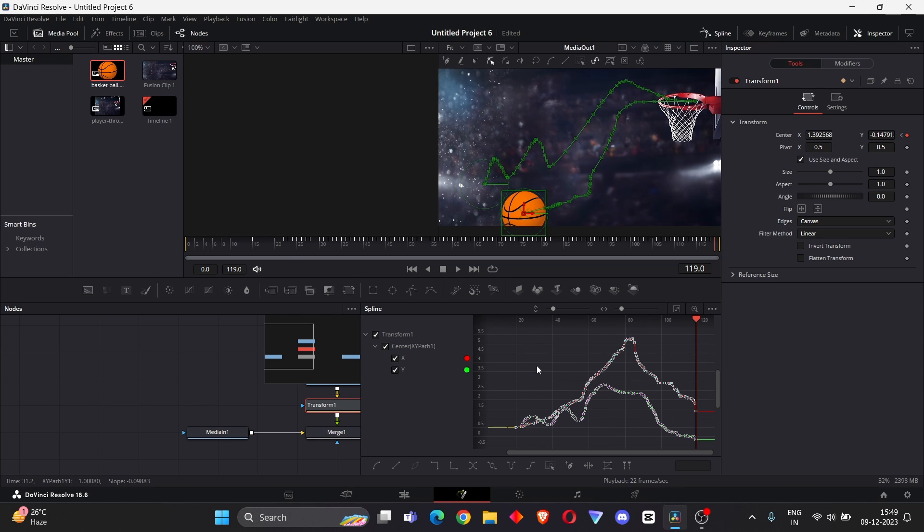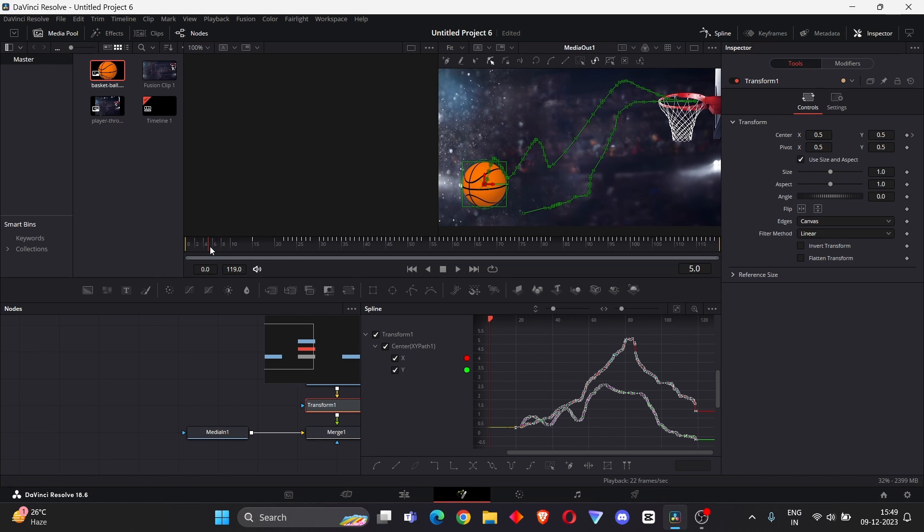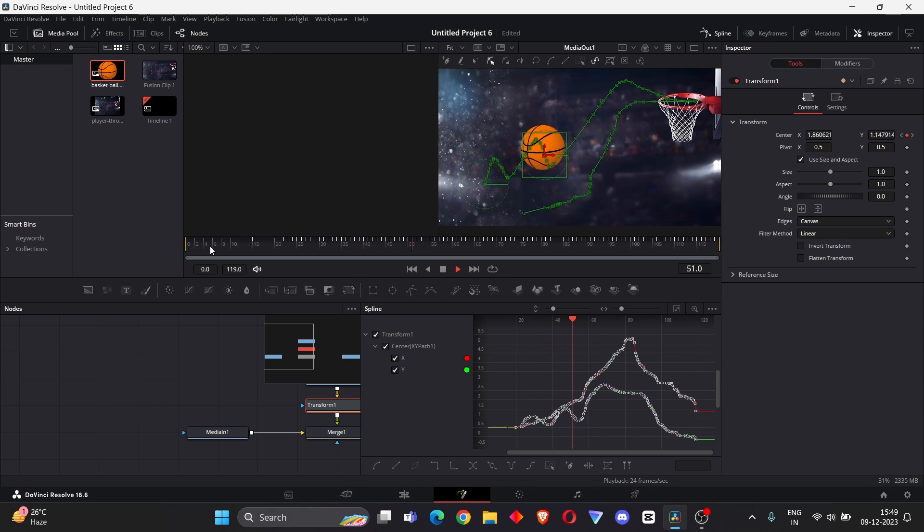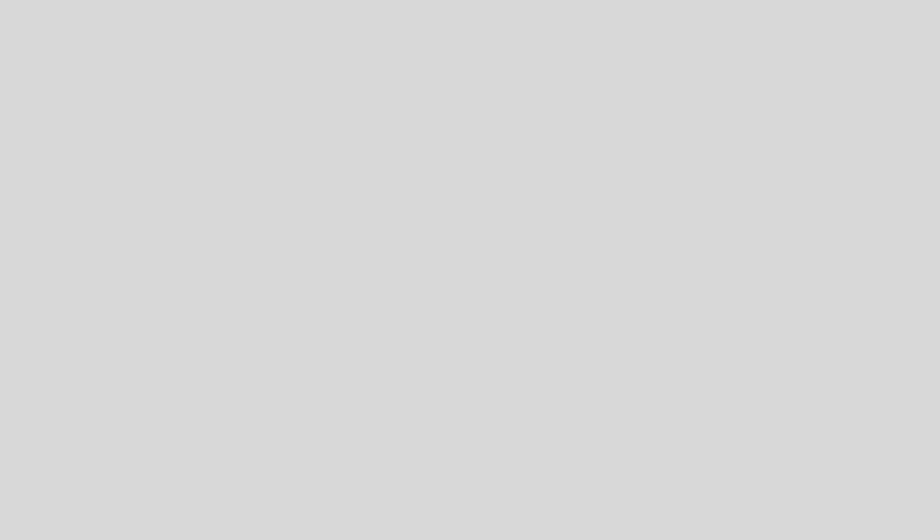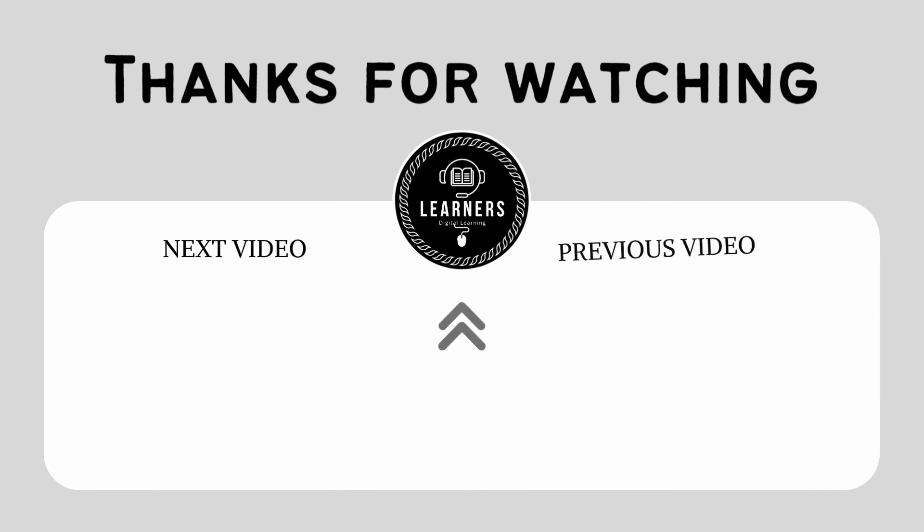So that's how you animate with your mouse cursor. I hope you like this video. If you like it, move your mouse cursor to the subscribe button. Thank you for watching.